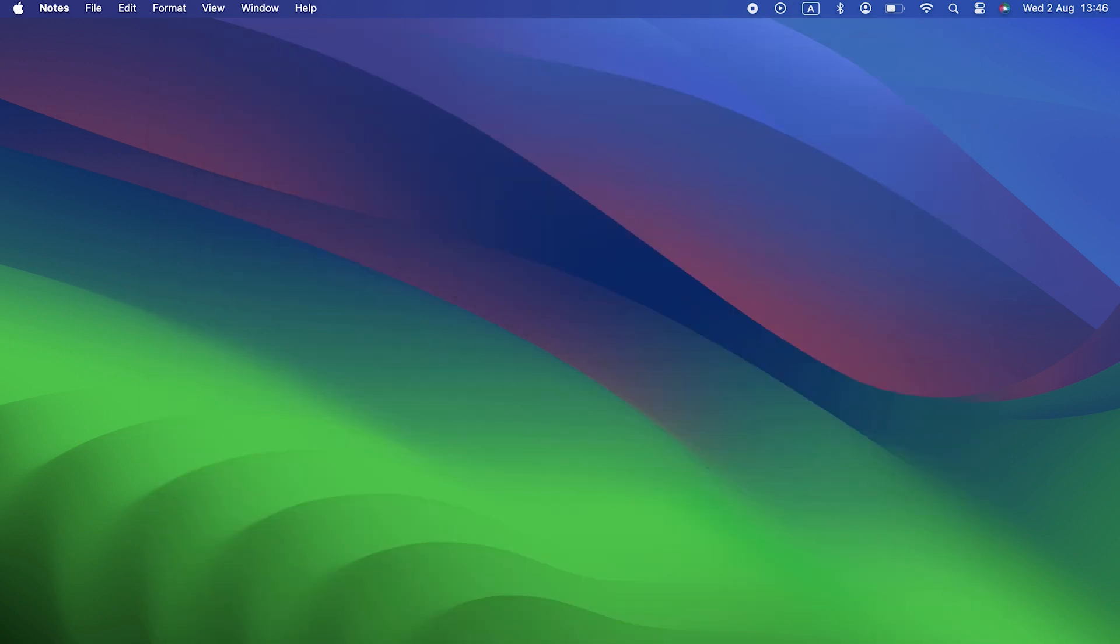Sonoma may not be as big of an upgrade as some recent versions of macOS have been, but there's plenty in it to get excited about. Thanks for watching the video, and if you want to make sure you don't miss the next one, hit the subscribe button.